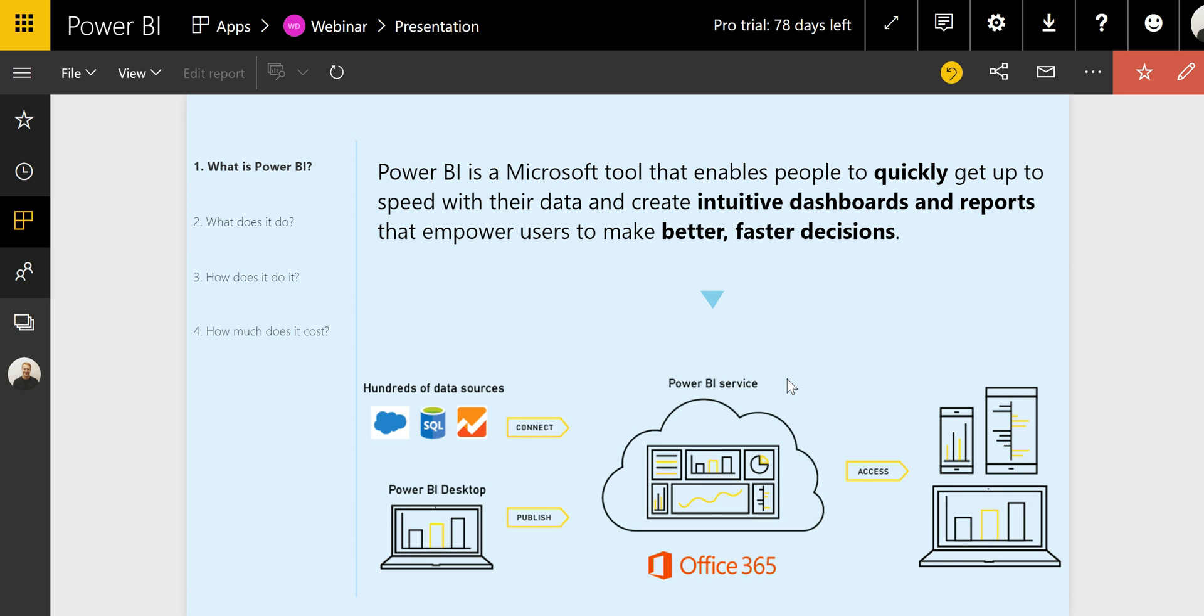So you can think of the Power BI desktop as a movie editing software that you would have on your computer, and you can think of the Power BI service as YouTube. It's a platform where the content can be shared only, of course, in a very controlled way.